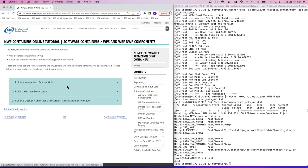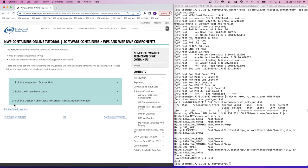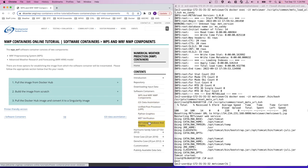There are three options for establishing the image from which the software container will be instantiated. In this video, we'll demonstrate each of these methods with the WPS WARF container, and the instructions for all of the remaining components will be the same but substituting the component name in each command.